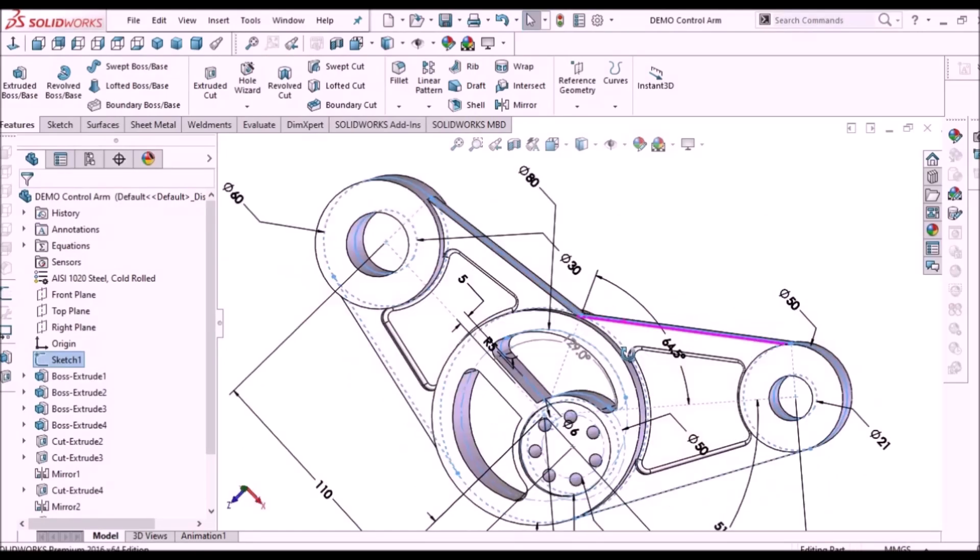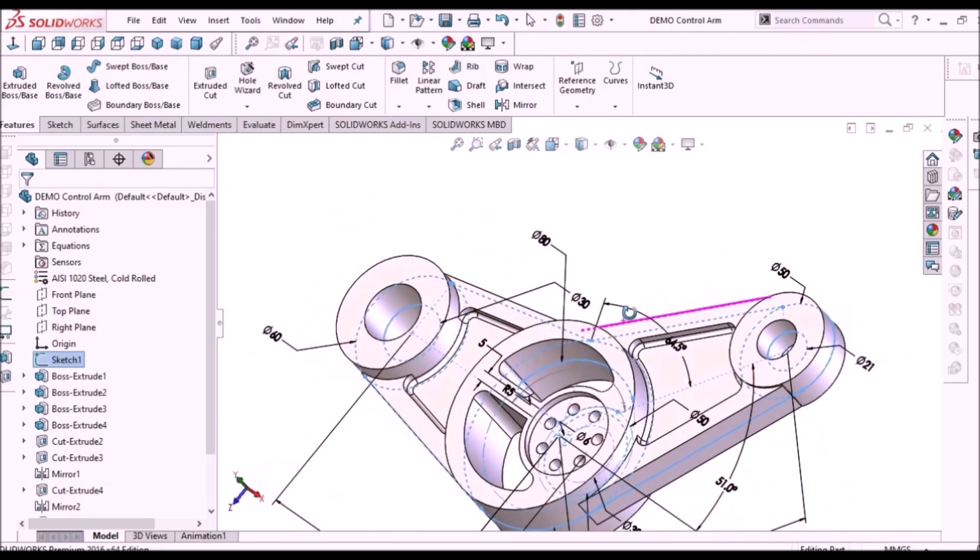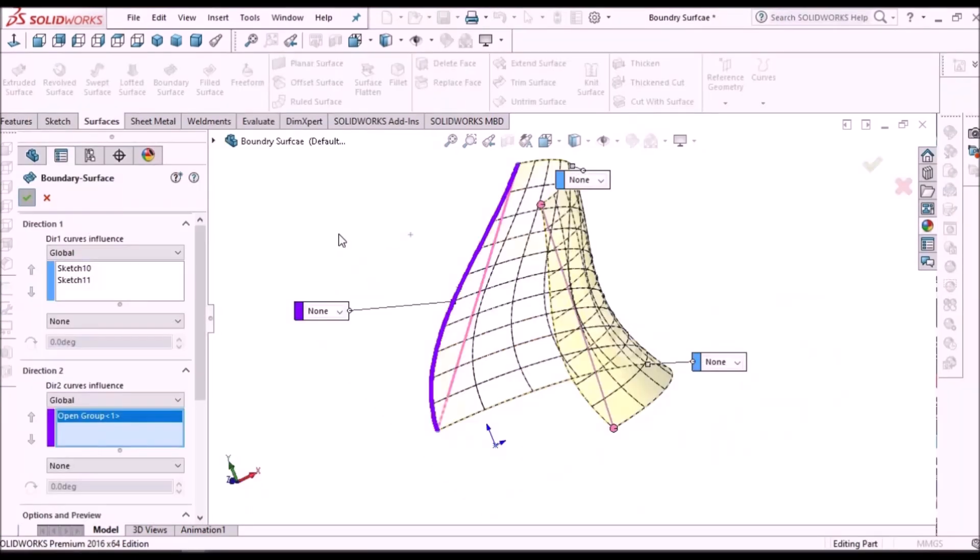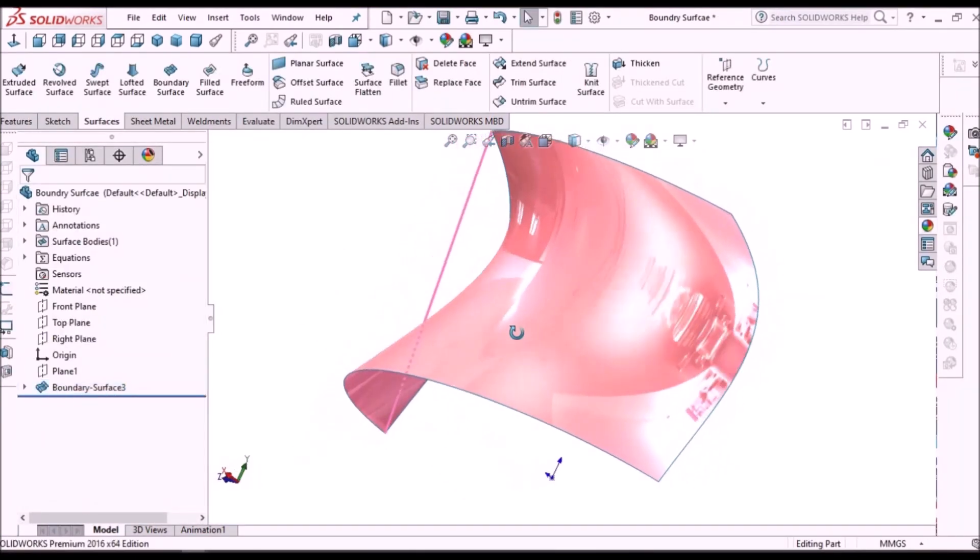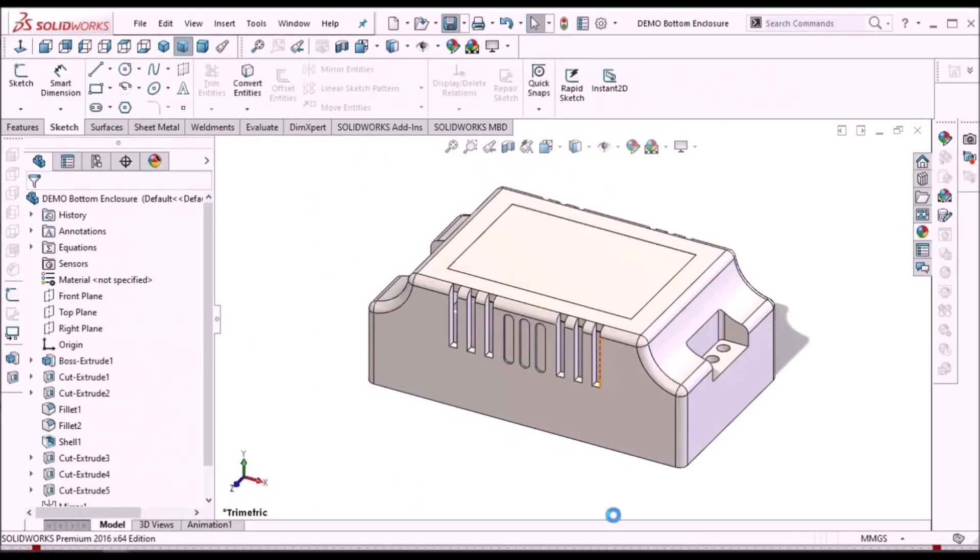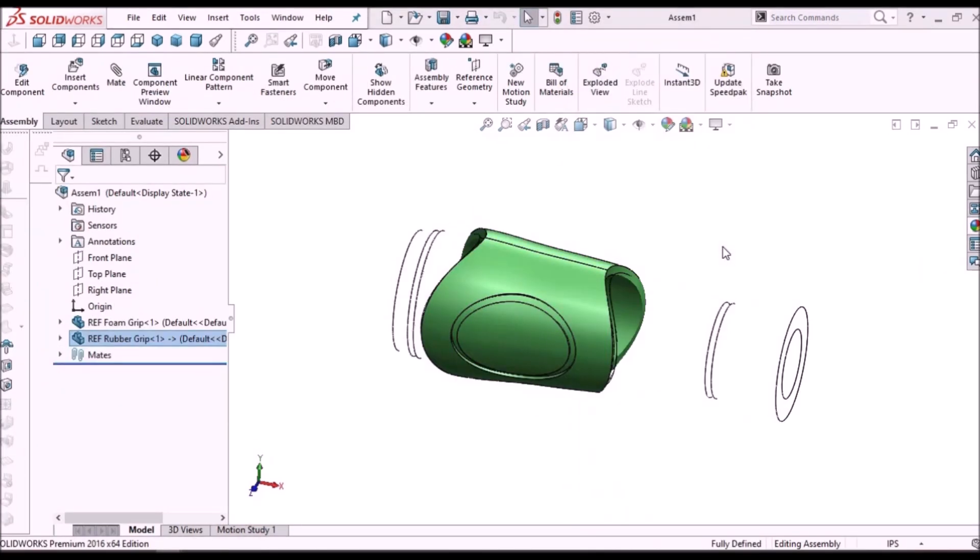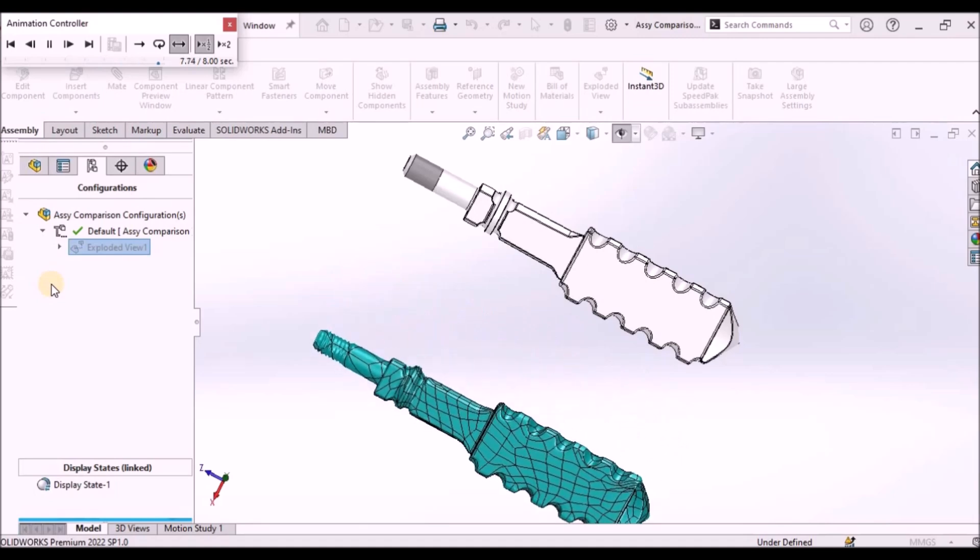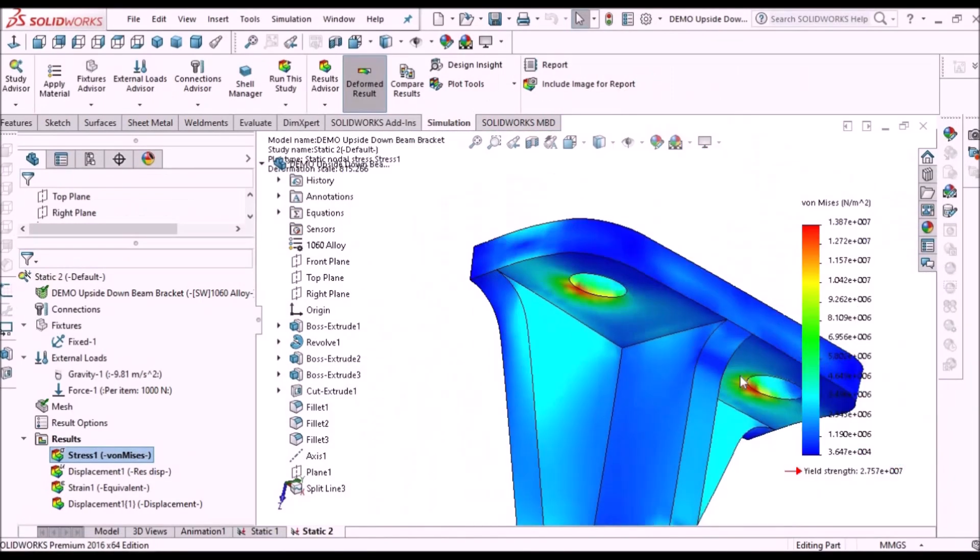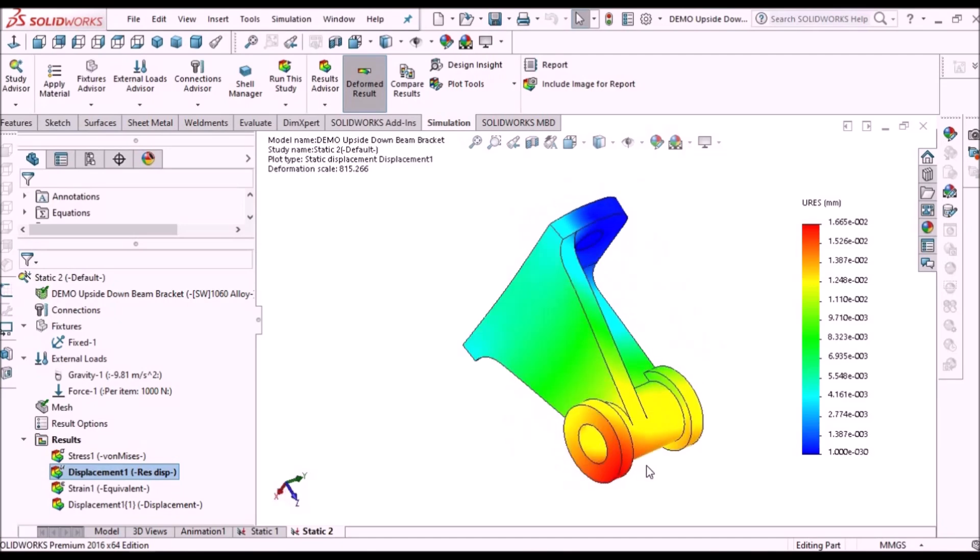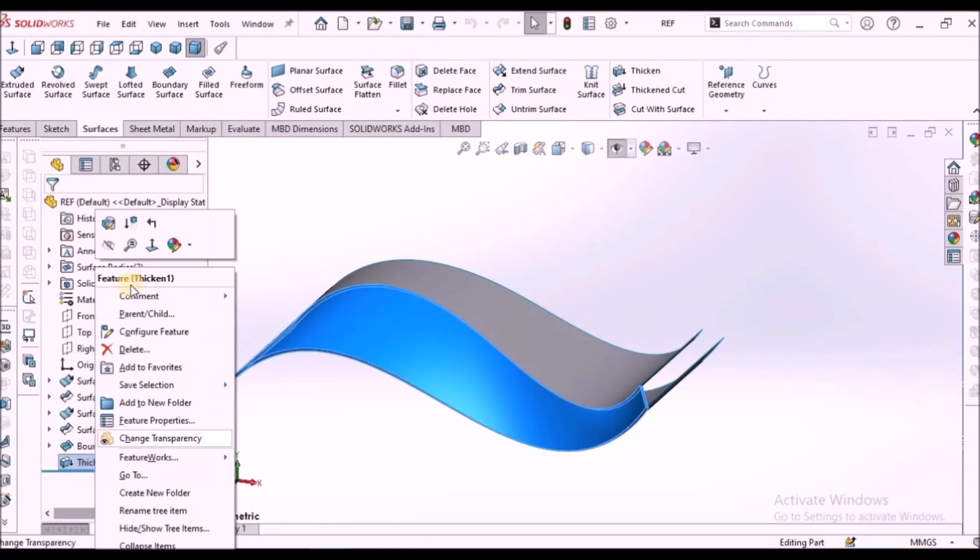I'm going to train you in different modules like part modeling, surface modeling, sheet metal enclosure design, plastic components design, product design, reverse engineering, simulation, and many more tips and tricks in SOLIDWORKS.